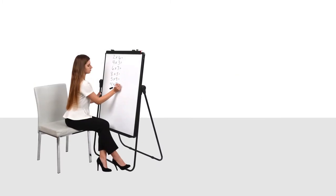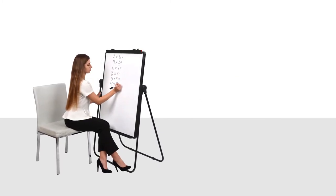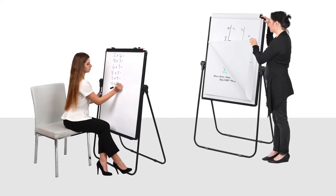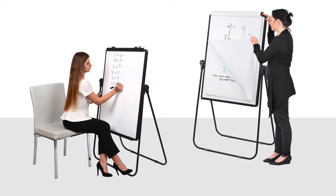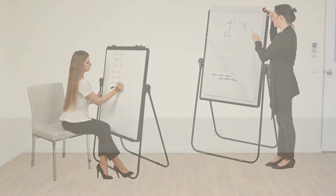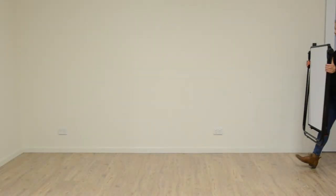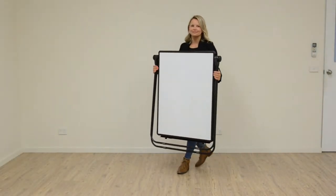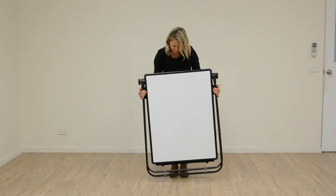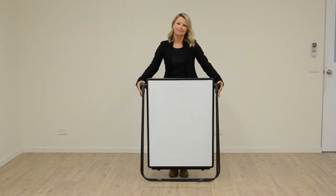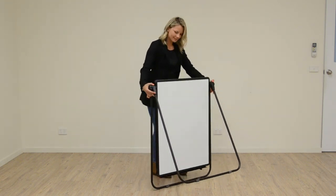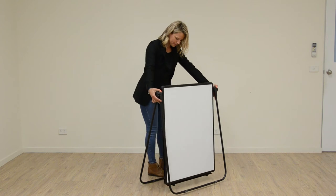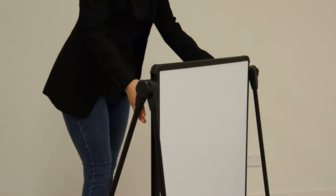Choose to write on the large whiteboard surface or securely clip paper into the included flip chart feature. Quick to set up and easy to use, this lightweight height adjustable easel simply slides up and down the frame to accommodate floor standing or tabletop positions.